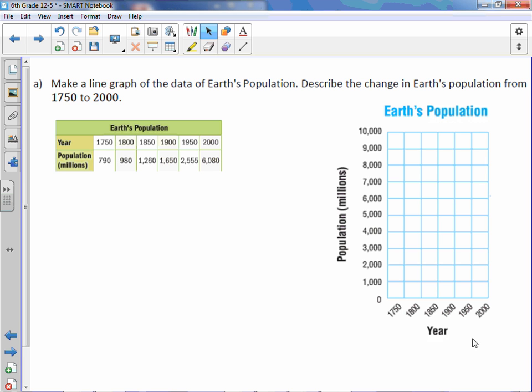Time, year, minutes, days will always be on bottom and on the x-axis. And a line graph always shows changes over time.